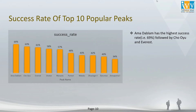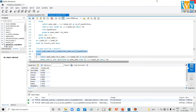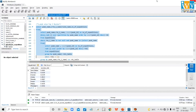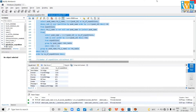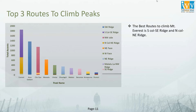Now let's view the next code for the top 3 routes of the most popular peaks. In this code, I have segregated the data based on the most favorable routes taken for the top 10 most popular peaks, all from the expedition table. In the chart, the best routes to climb Mount Everest are S. Col SE Ridge and N. Col NE Ridge.